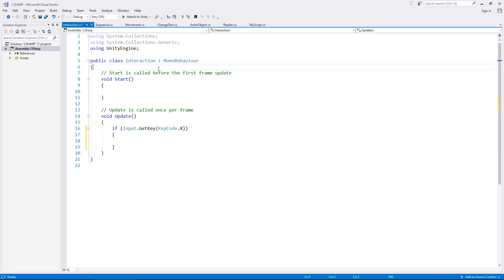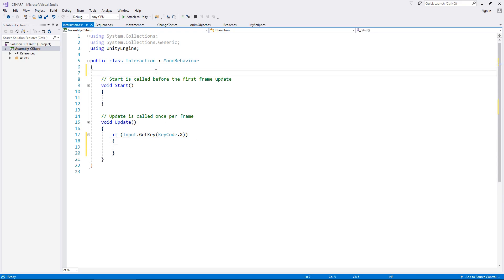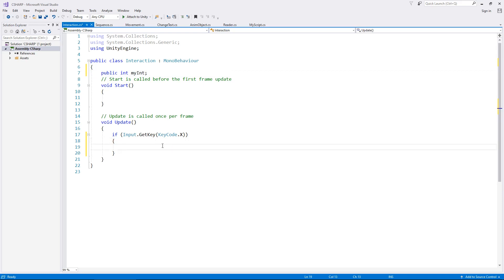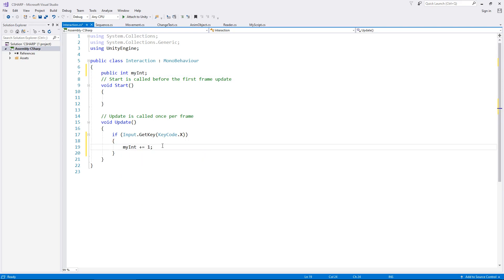We could have a variable, so we could have an integer and it's just called myInt. If we press the X key we could say myInt += 1, so every time we press the X key we'd be increasing the integer by 1. That is the easiest and simplest way of using KeyCode to detect if you're pressing a key on the keyboard.